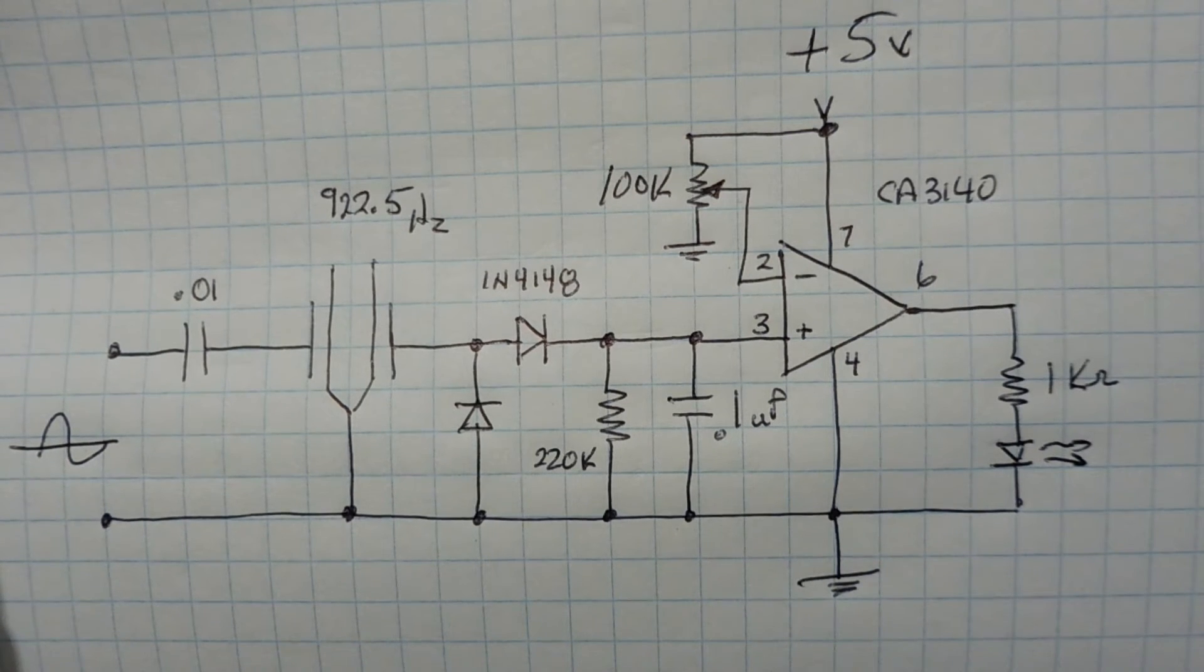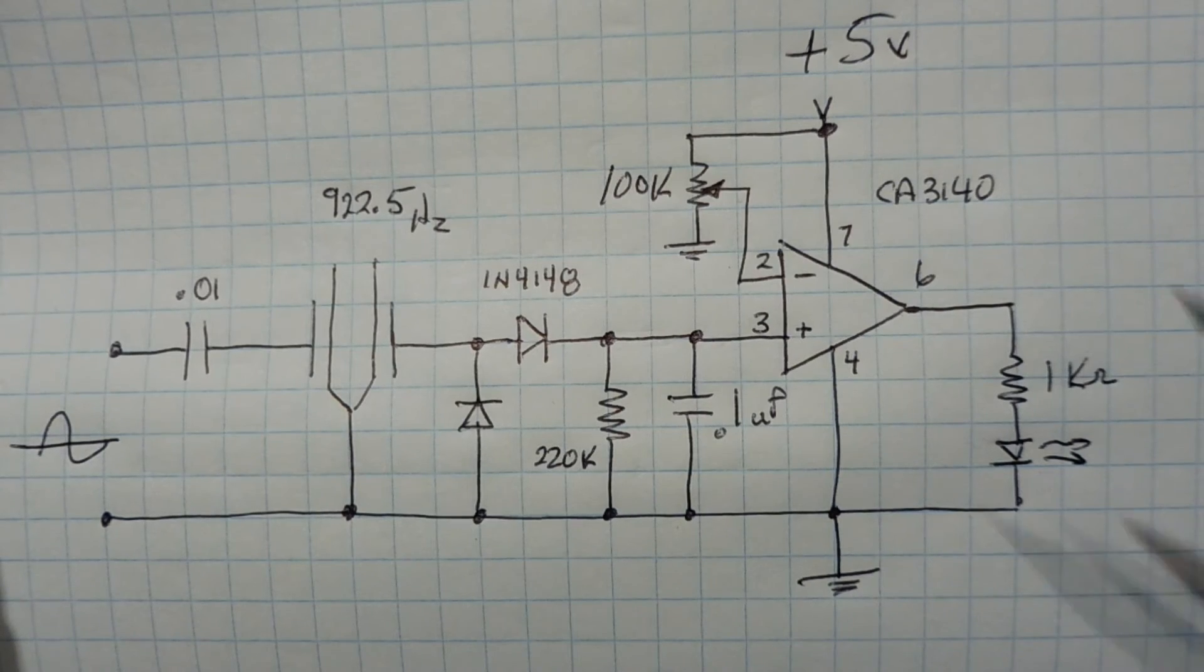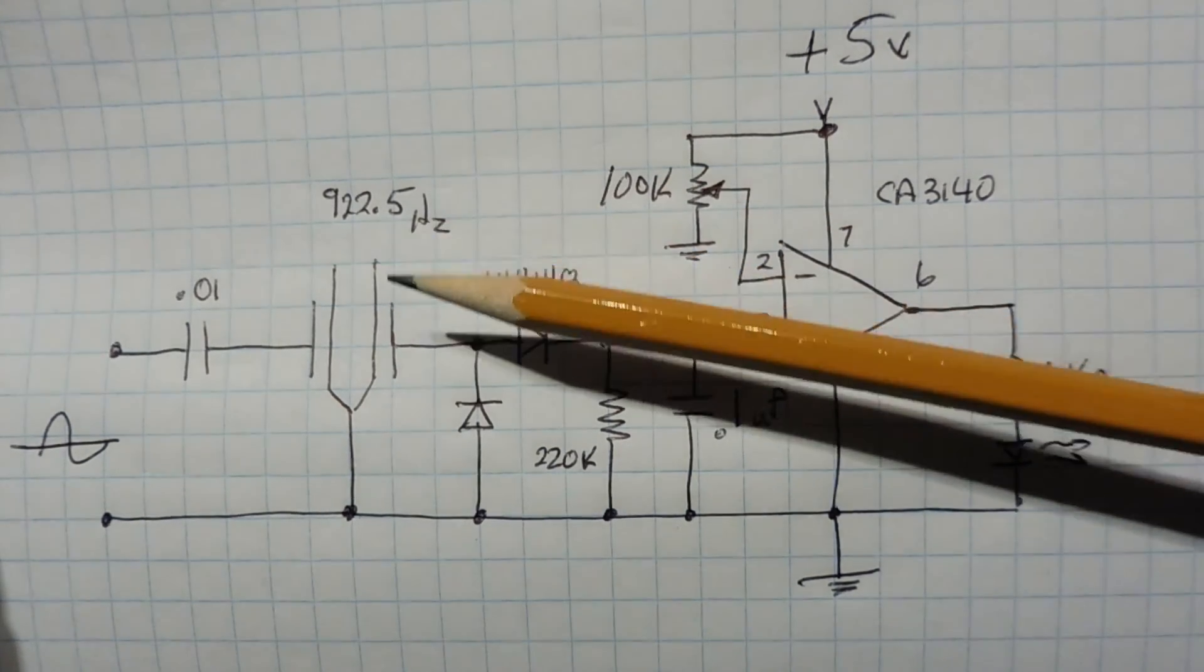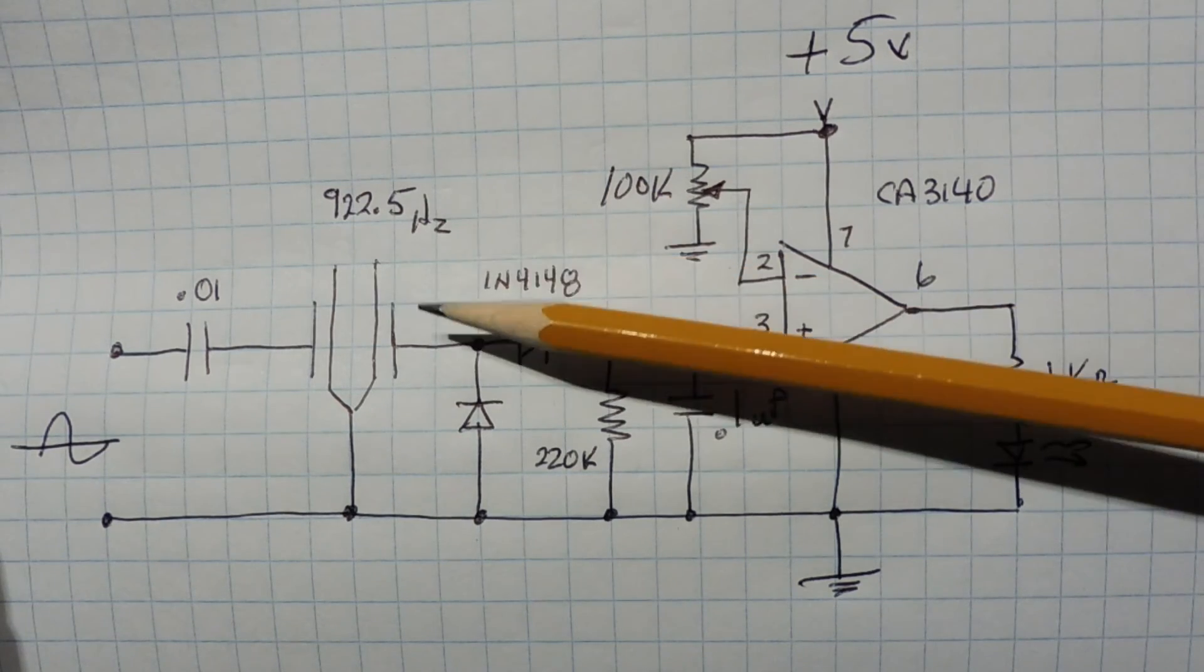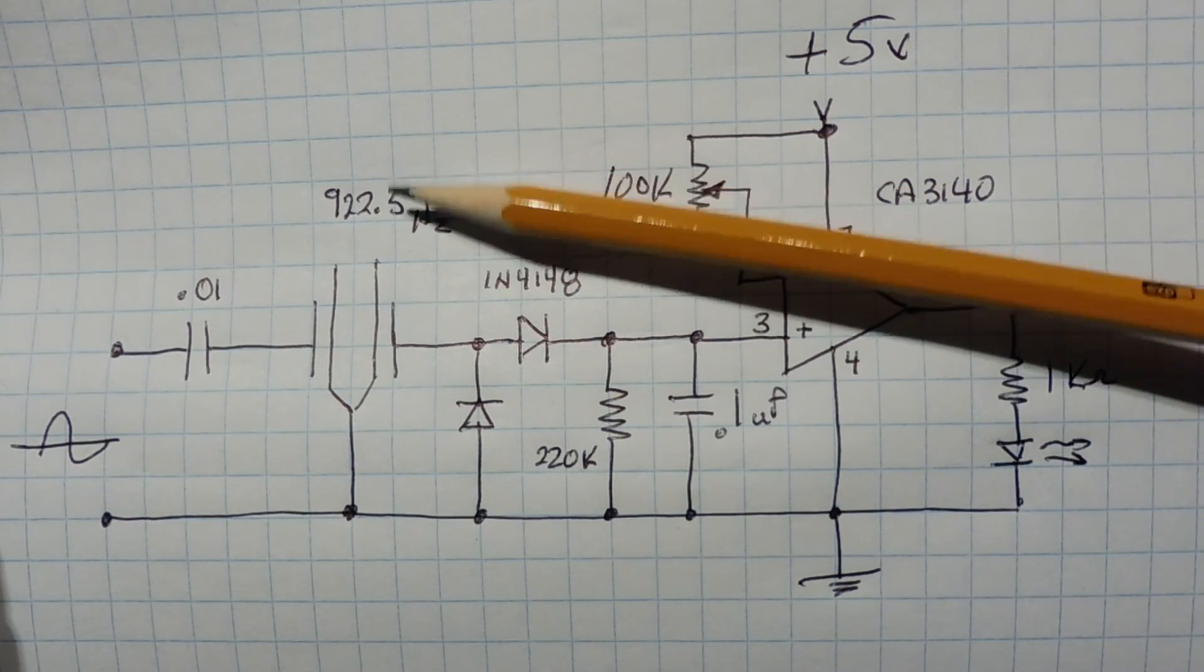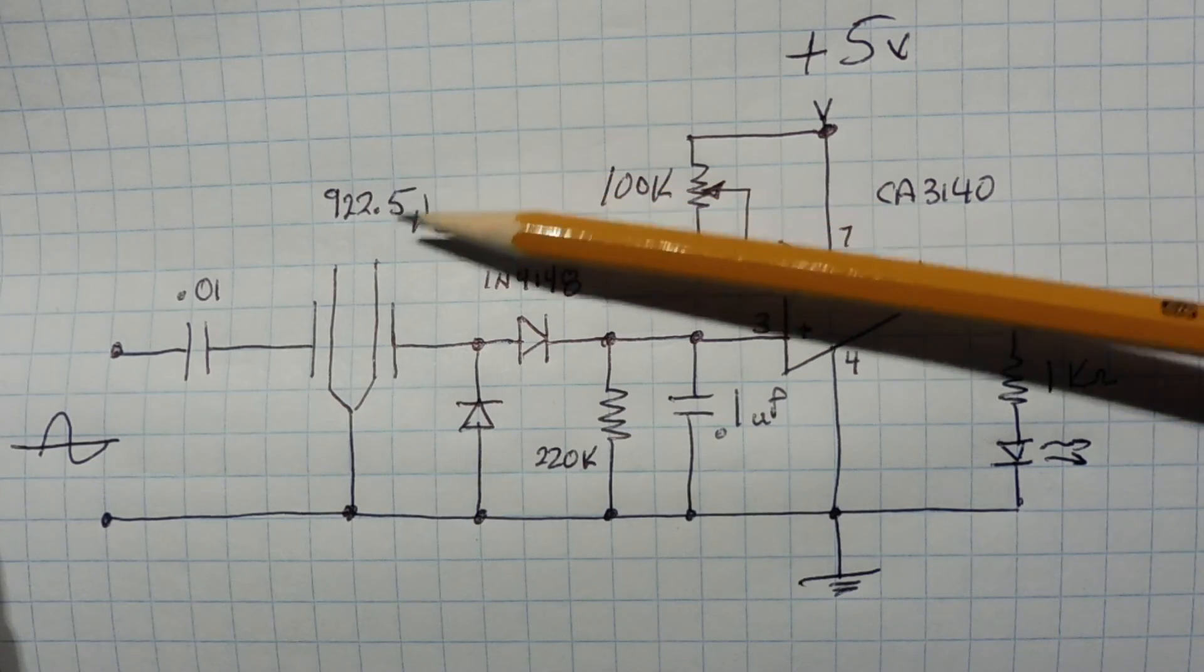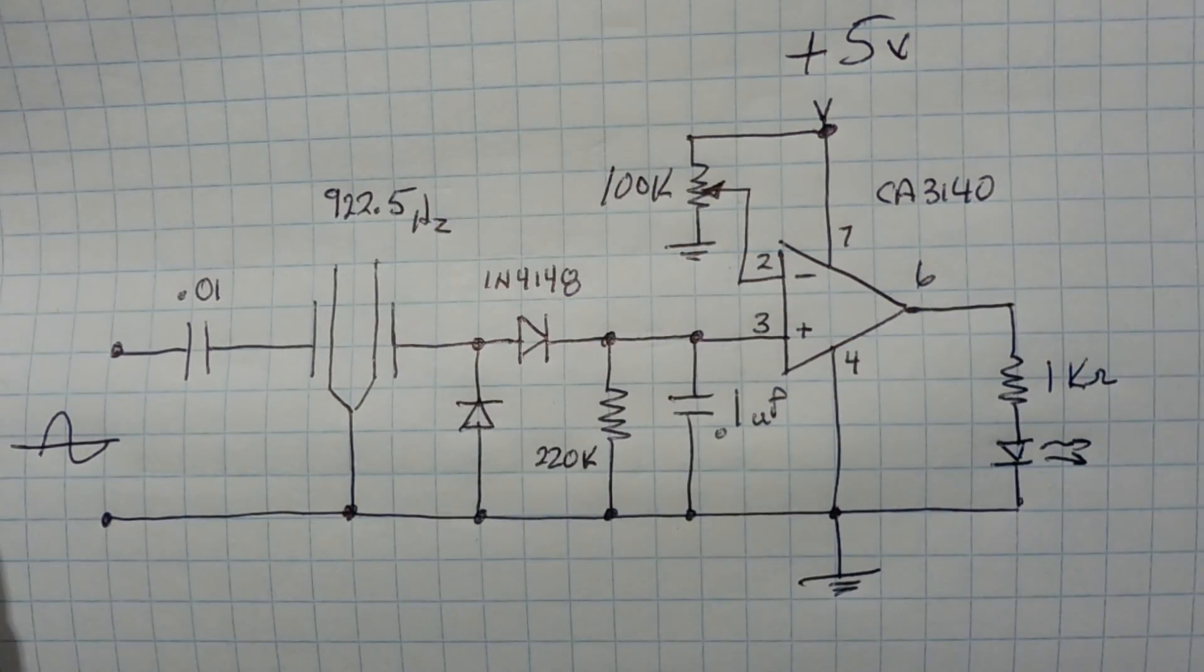Now if you want to generate a tone, a very precise tone, you can actually use these tuning fork filters in an amplifier circuit and put it in the feedback path. And that will generate a tone at the frequency of the tuning fork filter, in this case 922.5 Hz, and you can use that oscillator to actually trigger this circuit.